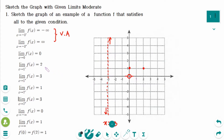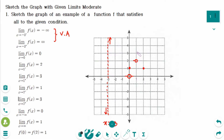The limit of f(x) as x approaches 1 from the left side equals 2, so we mark (1,2) with a hole from the left side. The limit of f(x) as x approaches 1 from the right side equals 3, so we mark (1,3) with a hole from the right side.